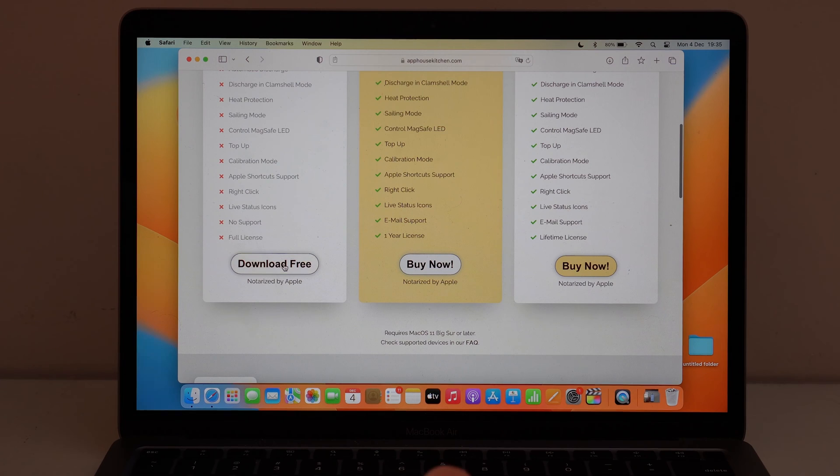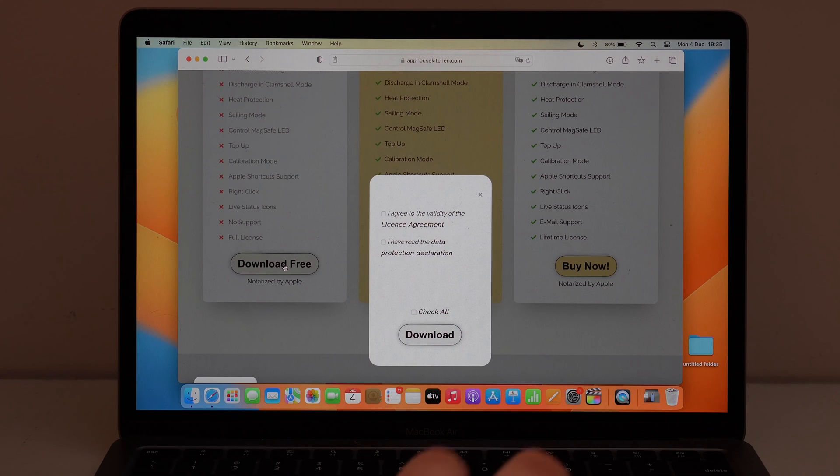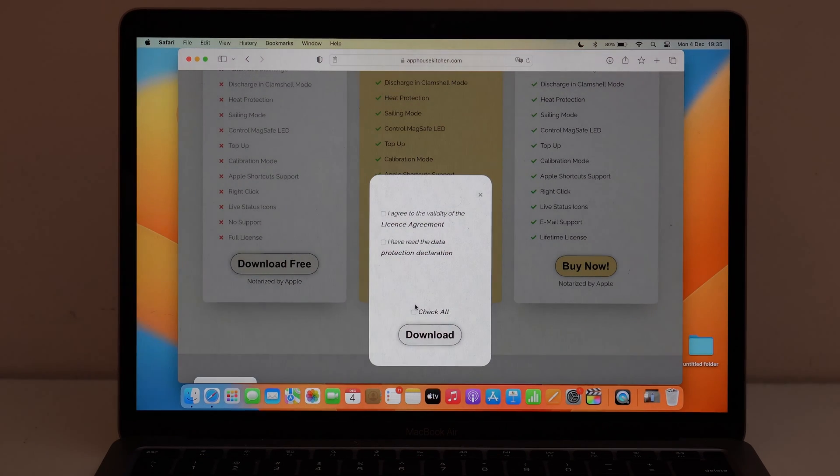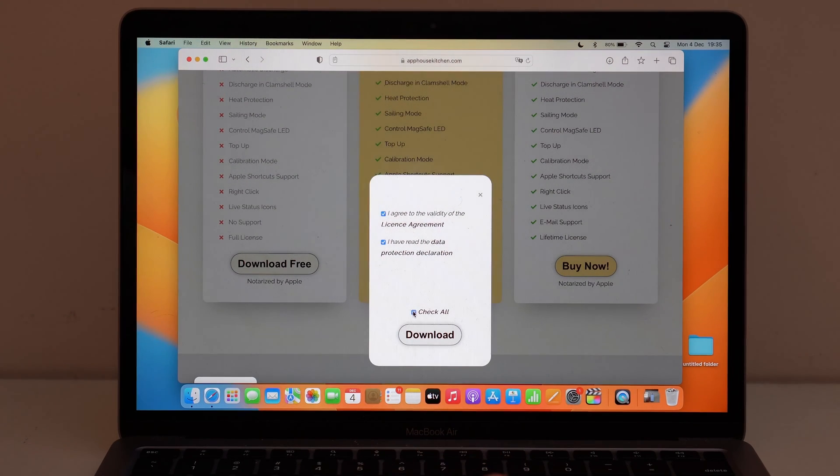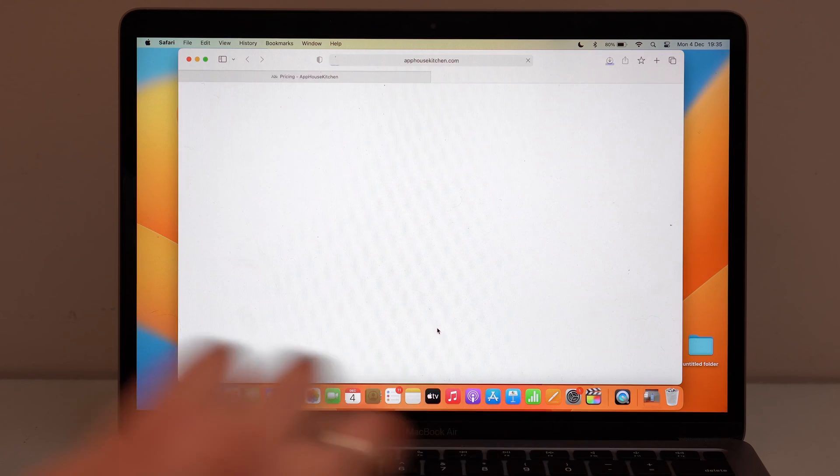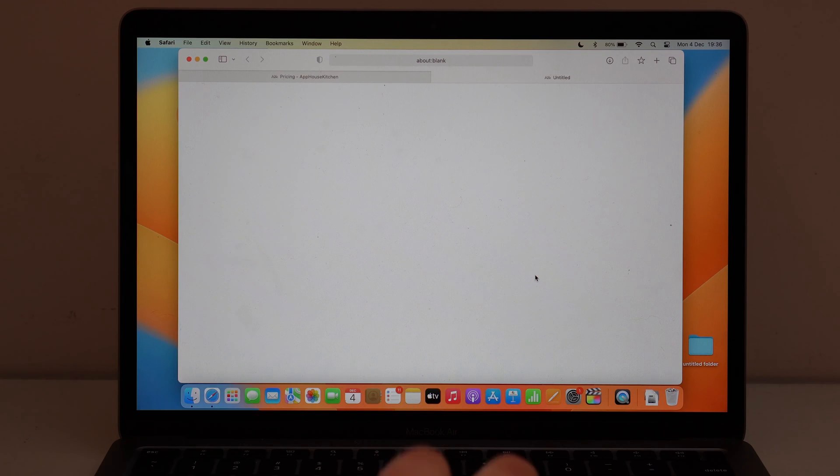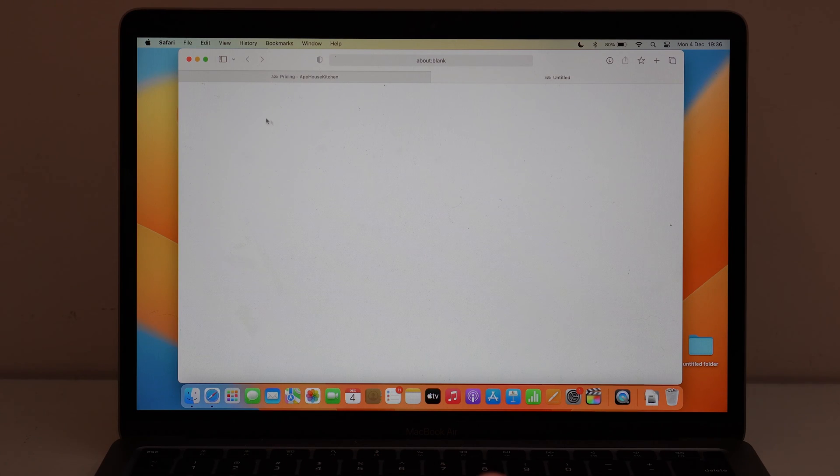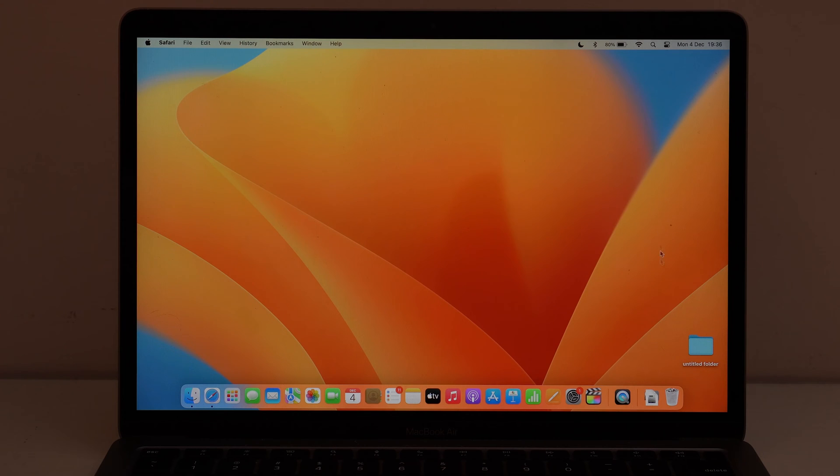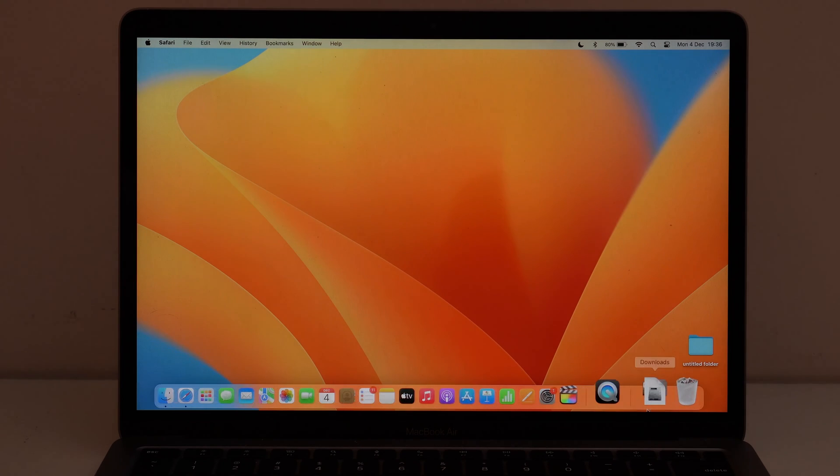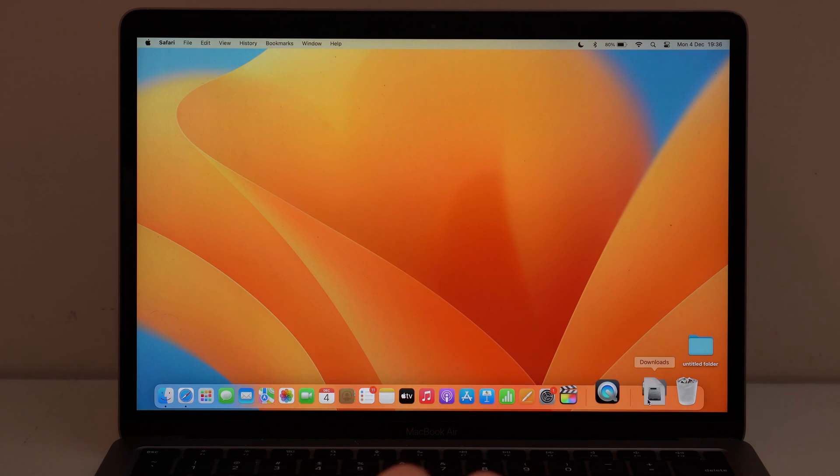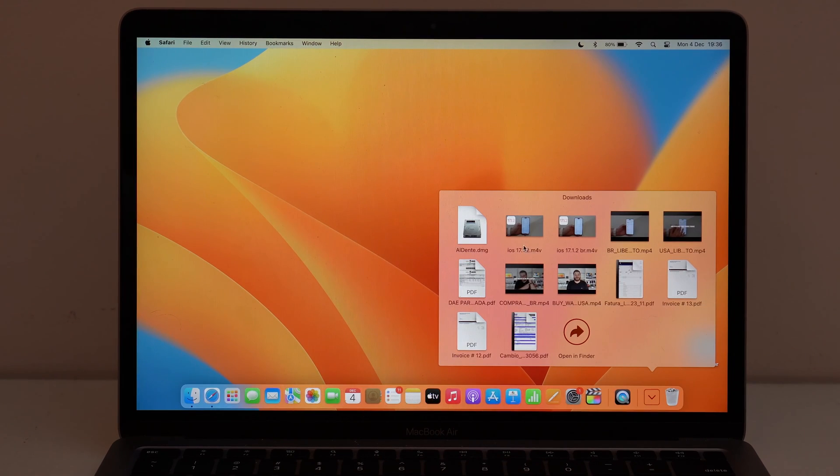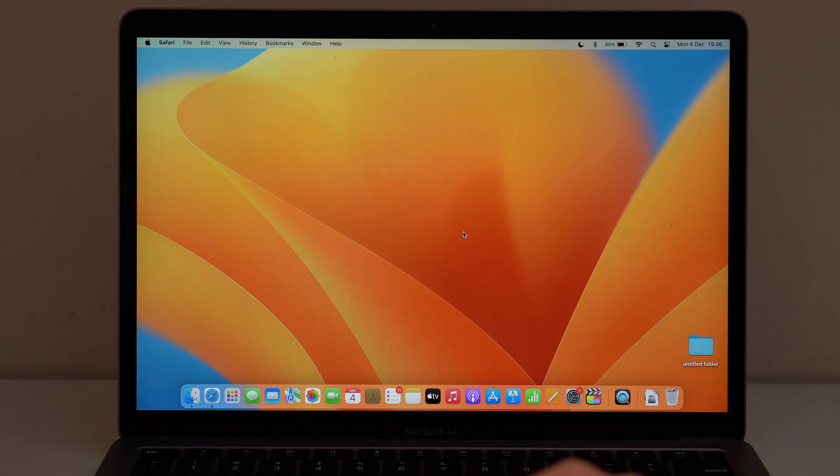Go ahead and click on it. And then you have here check all, and then go ahead here and download. As you can see, the software itself is super small, it downloads in like no time. Then you can already close your browser and then go ahead, tap on your downloads and open up Al Dente.